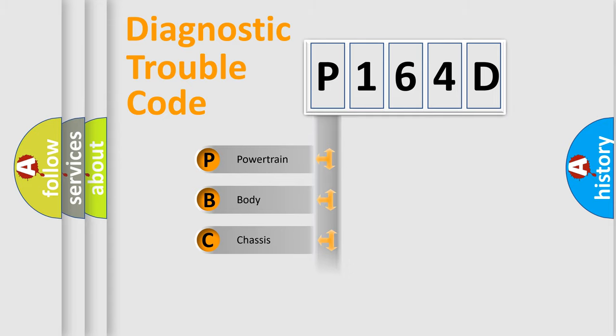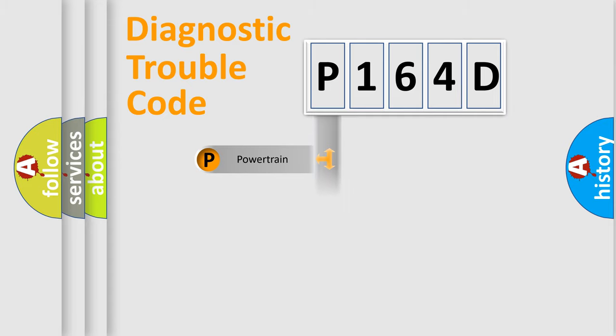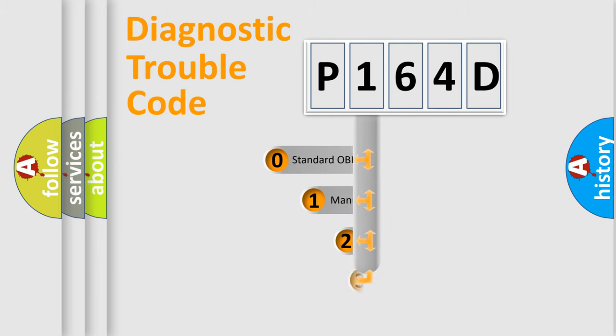Powertrain, body, chassis, and network. This distribution is defined in the first character of the code.